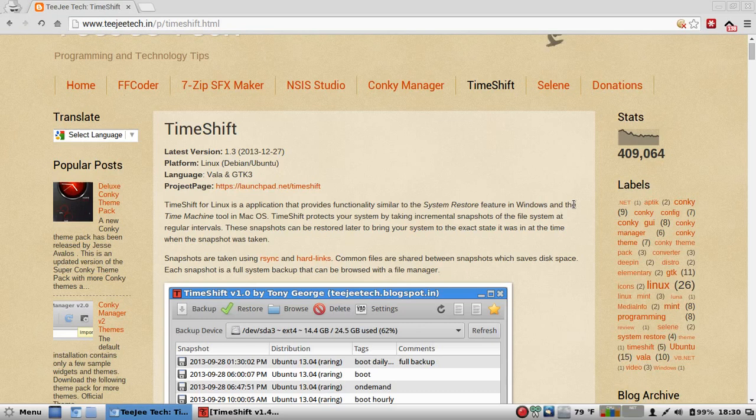Snapshots are taken using rsync and hardlinks. Common files are shared between snapshots, which saves disk space. Yes, thank you. Oh man, don't waste my space.